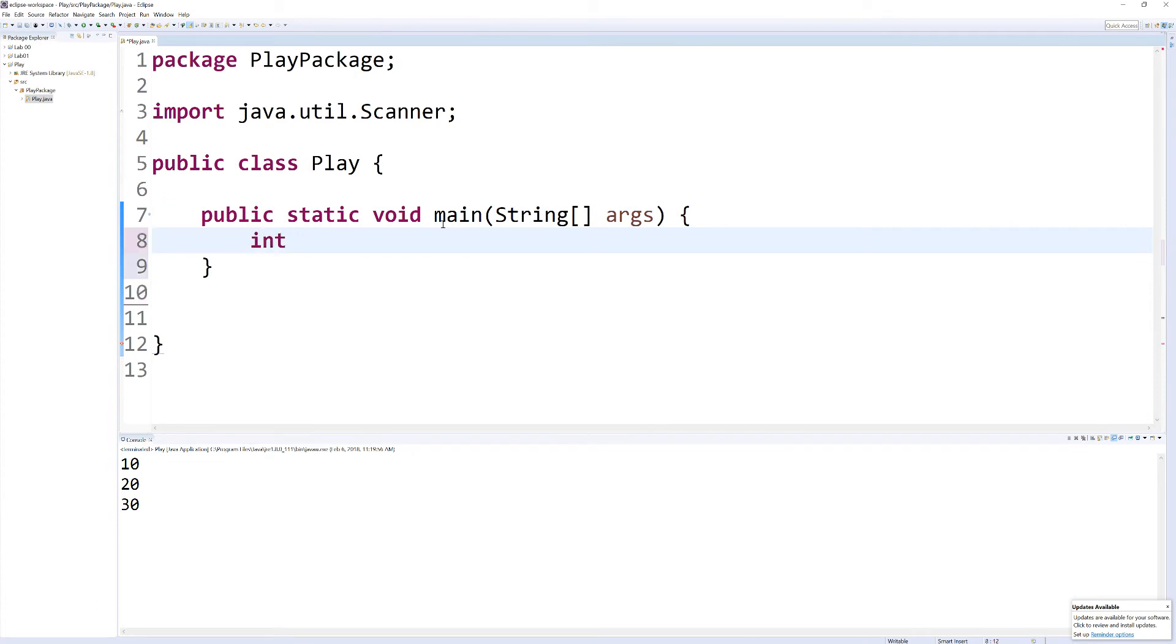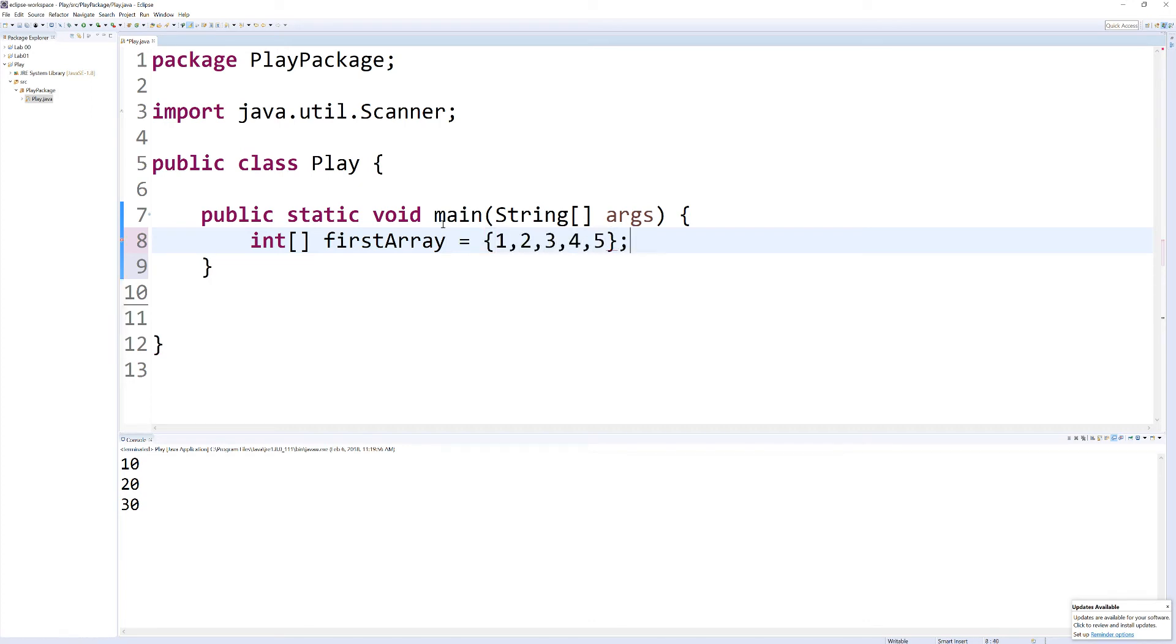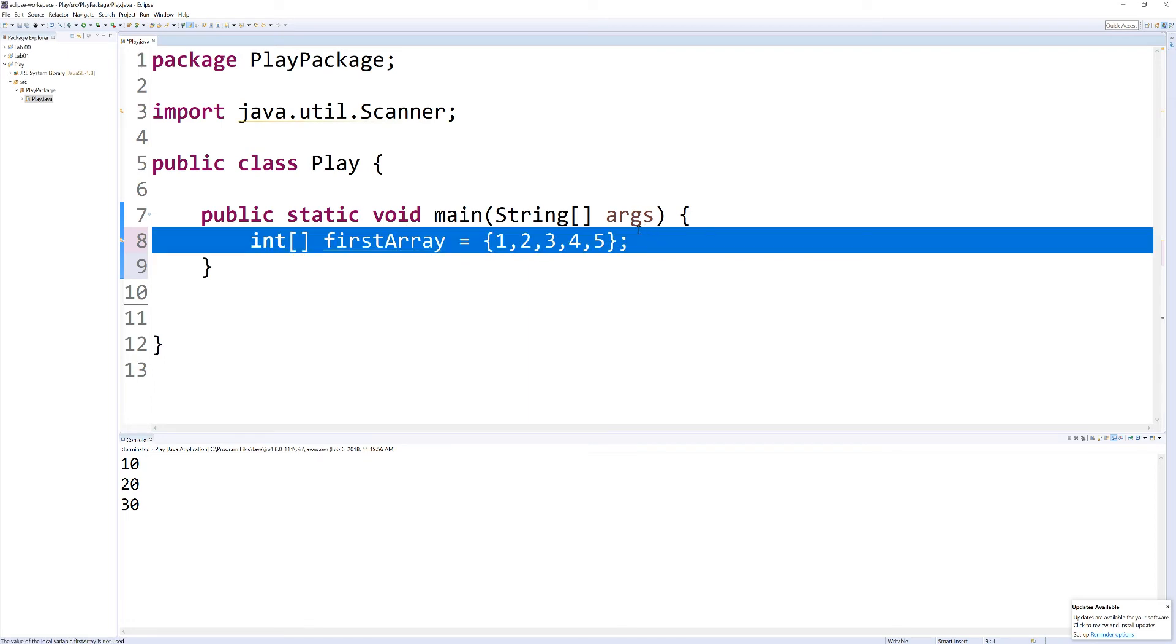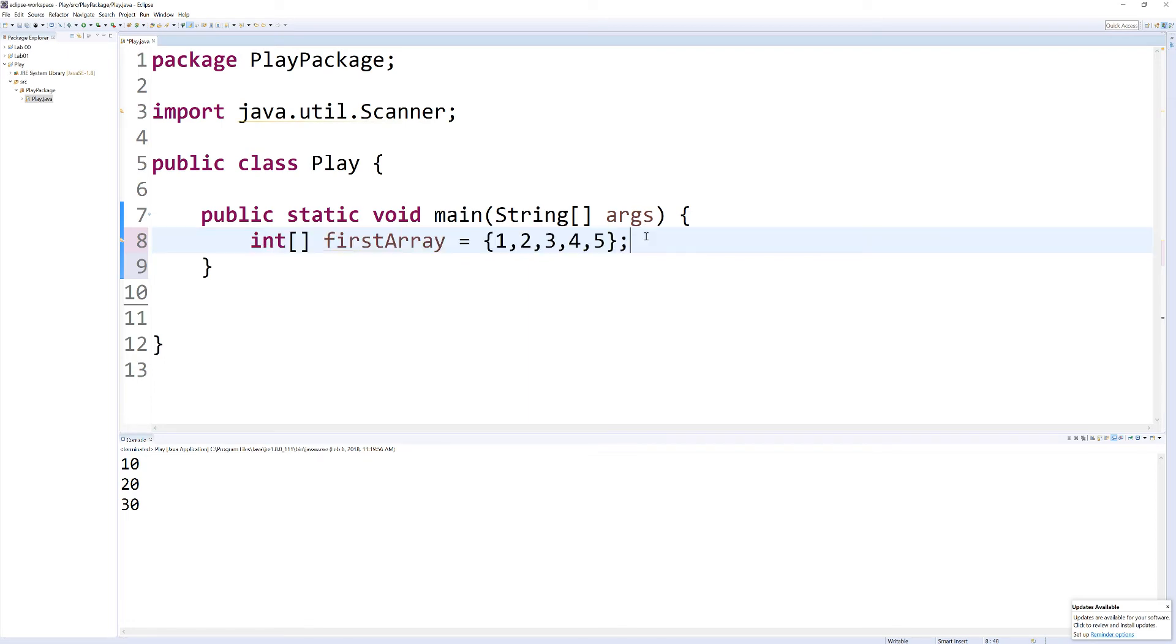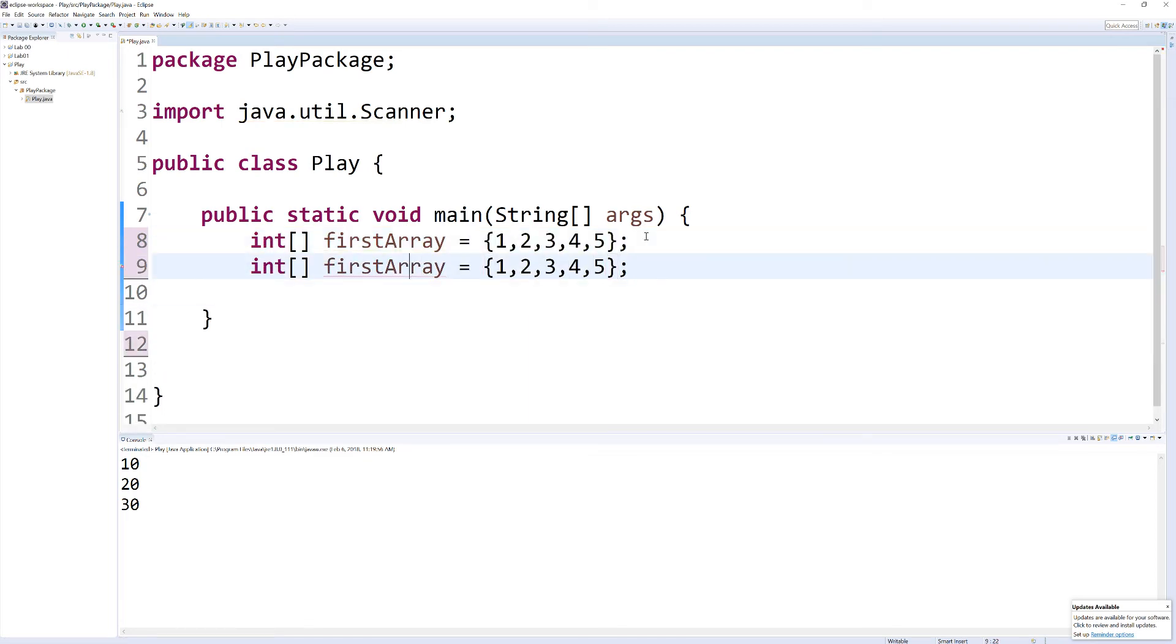So I'm going to make my first array and I'll make that equal to 1, 2, 3, 4, 5. And I'm going to copy that line and paste it, and I'm just going to rename it second array.